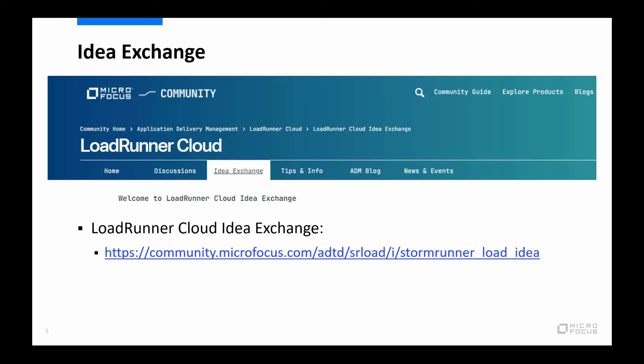As you all know, LoadRunner Cloud is a tool under constant development and as such the product management would very much like to hear any ideas for improvement from our users. So if you do have an idea or an enhancement request for LoadRunner Cloud, please make use of the idea exchange and the product management team will then take those ideas into consideration.